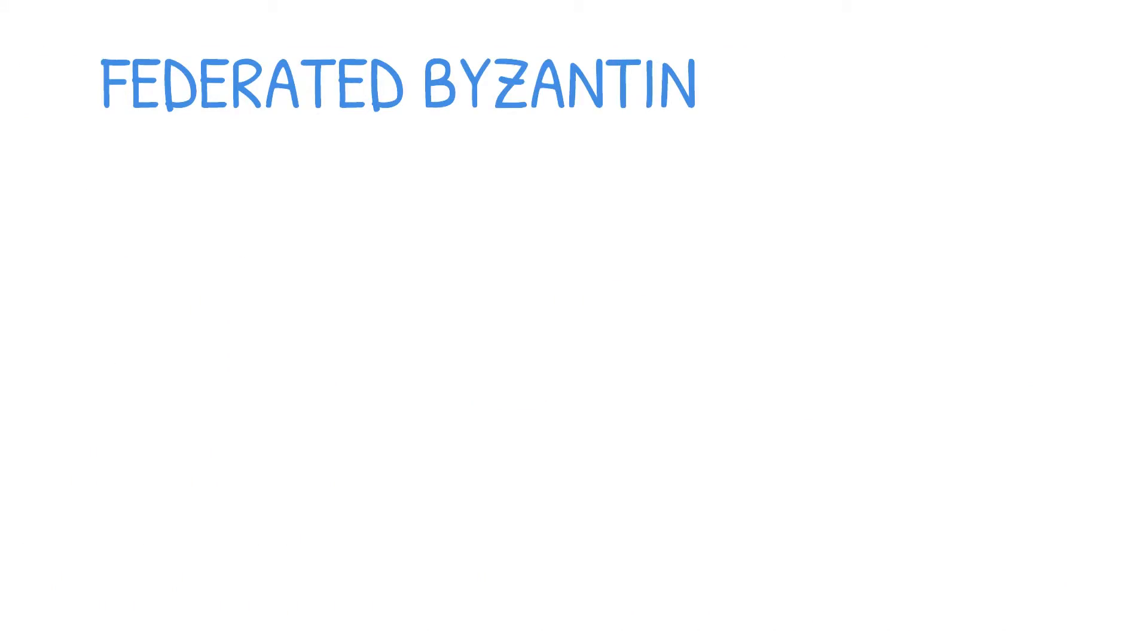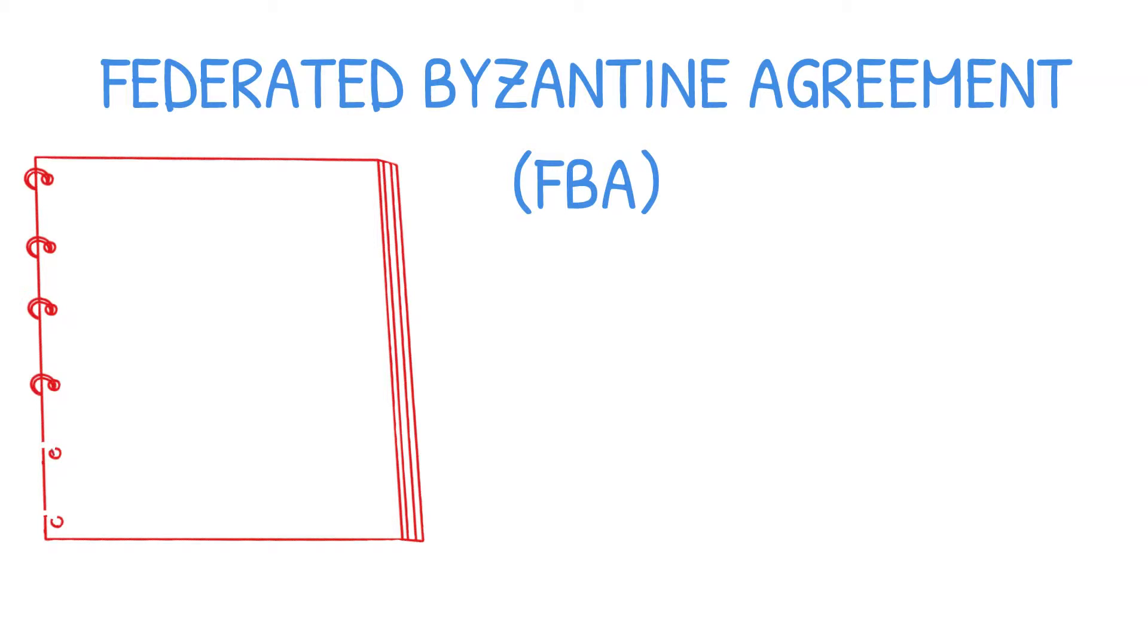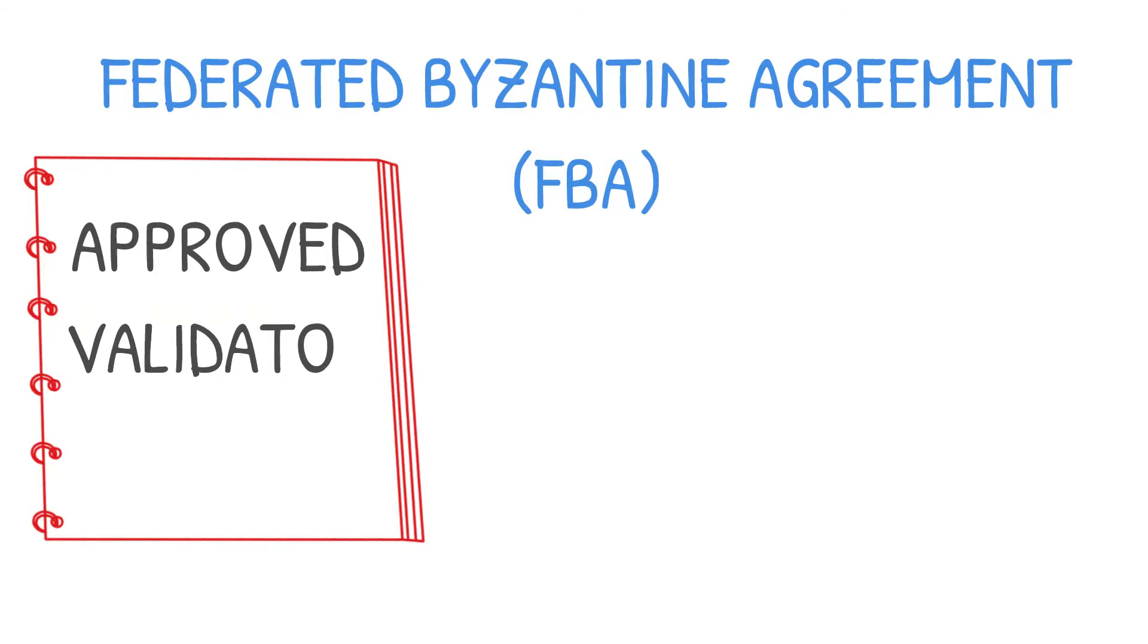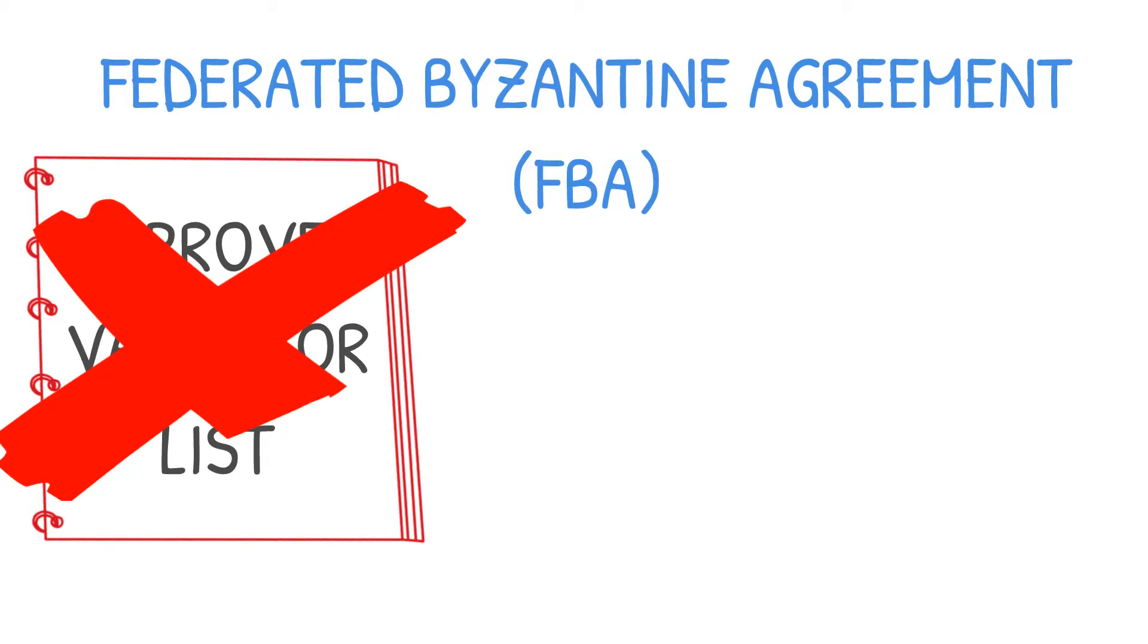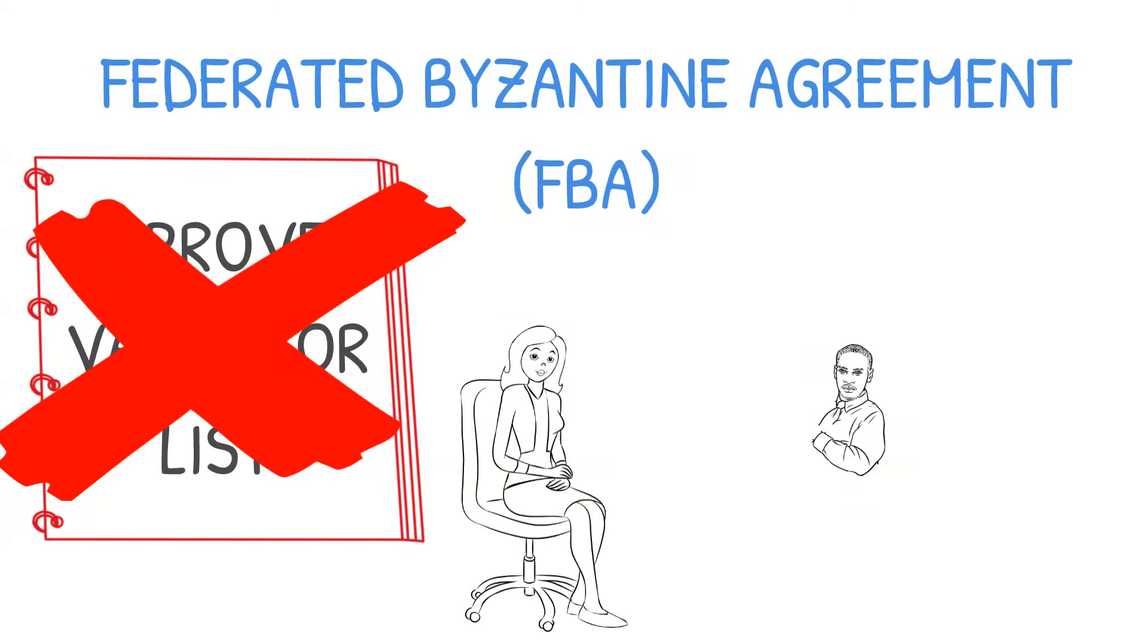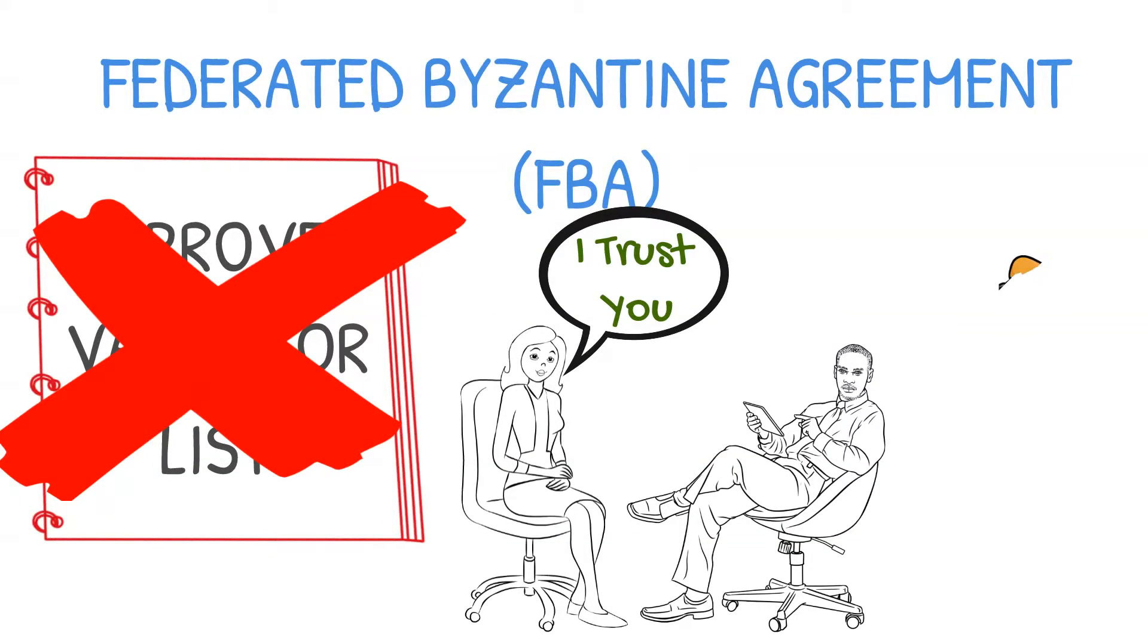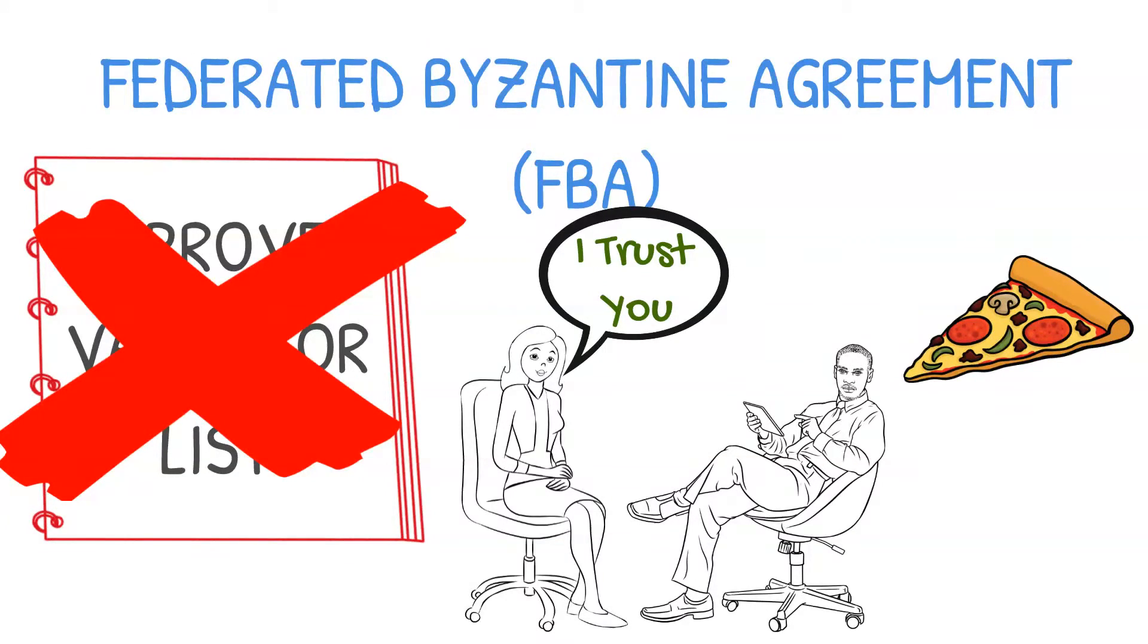With Federated Byzantine Agreement, there is no recommended validator list. Instead, each validator is responsible to establish which other validators they trust. Their list of trusted validators becomes known as their quorum slice.